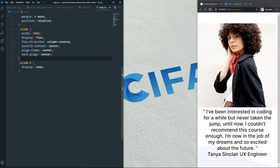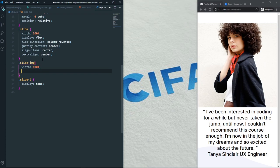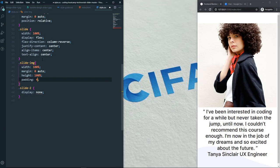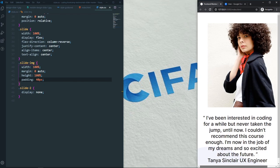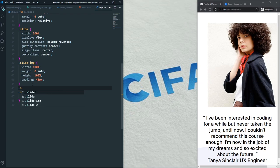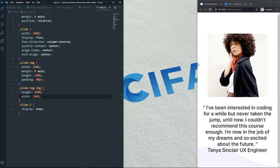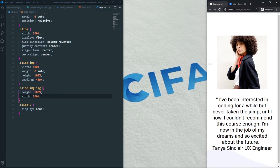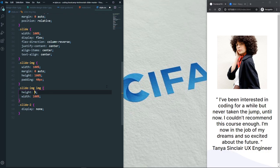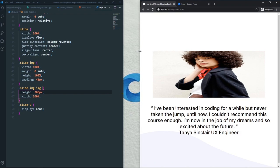For the slide-image, set width to 100%, margin to 0 auto, height to 100%, and give it a padding of about 40px. For the actual img element inside it, set height and width to 100% of its parent. To fix the scrollbar, give the image a fixed width of 300px — width 300px, height remains 100%.